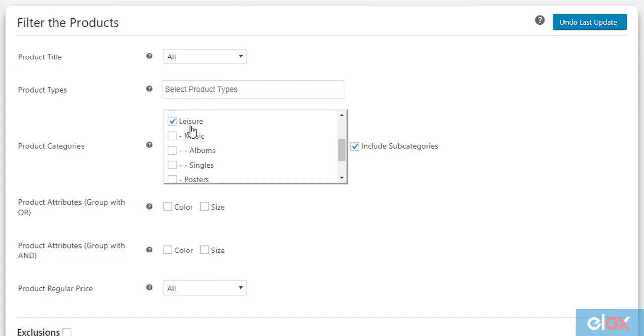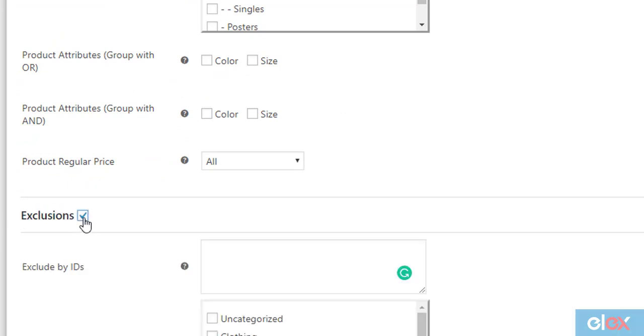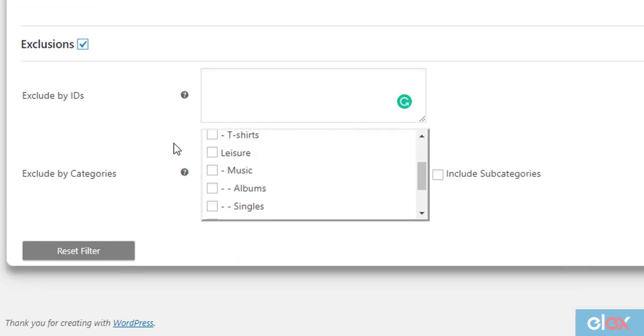The next step is to exclude the required products. If we scroll down, we can find the Exclusions setting. Tick the checkbox to reveal further settings.